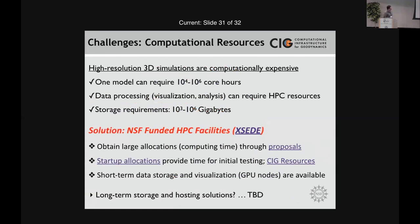In terms of resources, there is an NSF-funded program called XSEDE — a consortium of high-performance computing centers. The process is you get a startup allocation for initial testing, then write a proposal for billions more CPU hours. The bigger long-term issue is actually not the computing time, it's the storage. Large 3D models generate datasets on the order of terabytes to tens of terabytes, and over the long term, petabytes. Where are we going to store all this data and make it accessible? My guess is NSF will have to come up with a program similar to XSEDE to help.